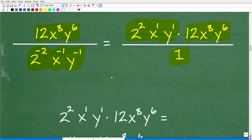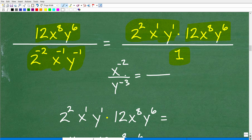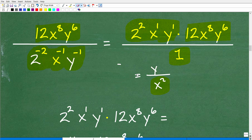Let me make sure you understand this. Let's say I have x to the negative 2 and y to the negative 3. If I want to write this without negative exponents, just put whatever has a negative exponent on the opposite side of the fraction bar. So x to the negative 2 goes down to the denominator and becomes x squared — positive. And y to the negative 3, if I want a positive exponent, move it upstairs — that's y cubed. That's the most effective way to deal with negative exponents.